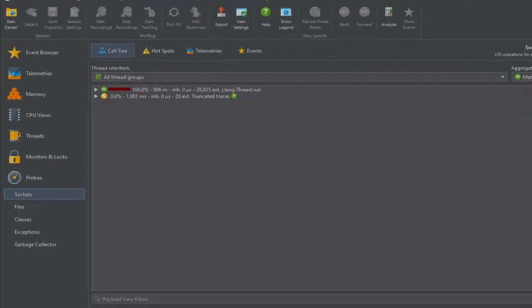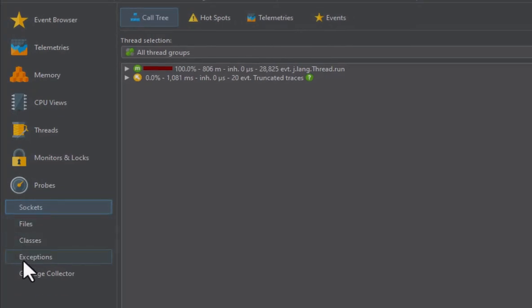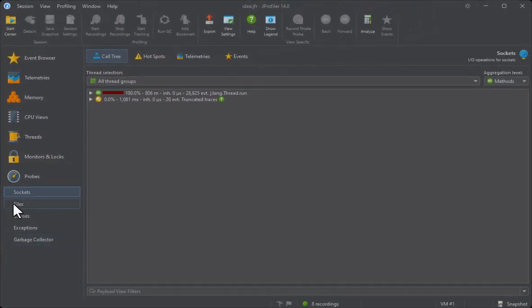The supported probes are sockets, files, classes, exceptions and garbage collector.